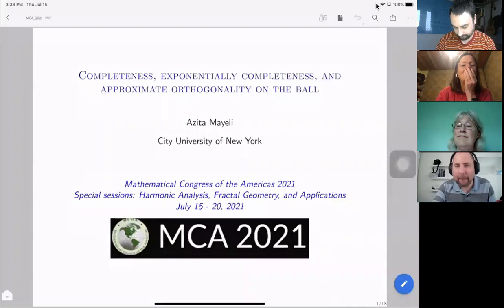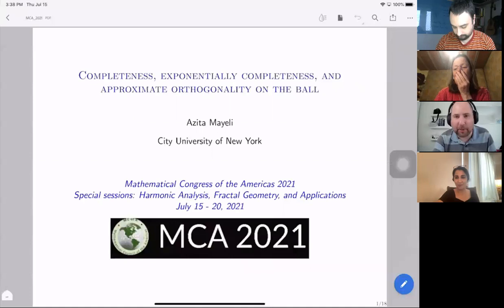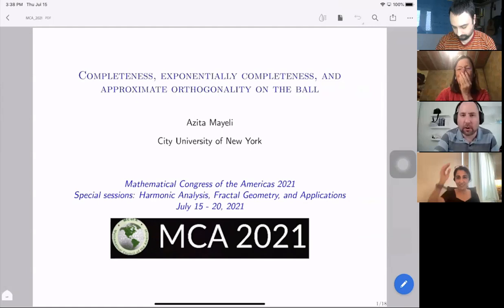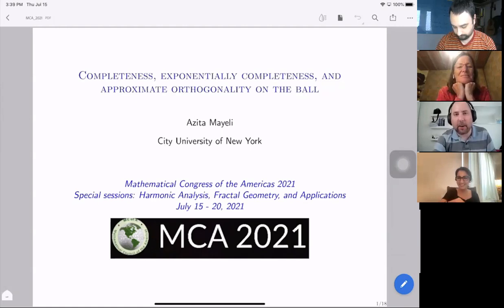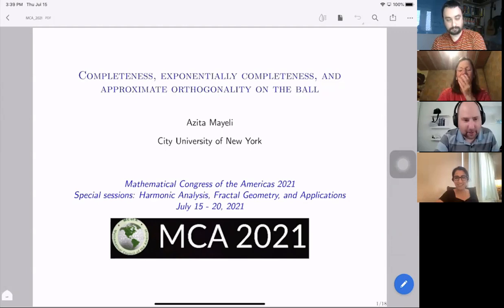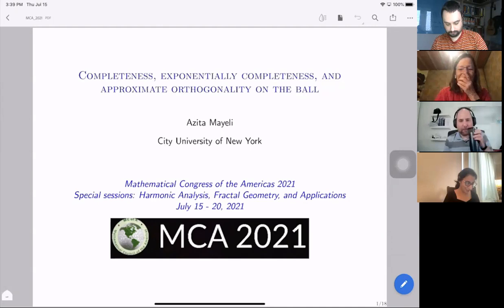I think we already have 30 minutes to catch our breath. The next speaker is Azita Mayeli from the City University of New York, and she will tell us about — as you can see — completeness, exponential completeness, and approximate orthogonality on the ball. Please go ahead. Thanks, Pablo, and thanks to Shola, Gabriel, Rado, and the other organizers for the invitation. Pleasure to be here.